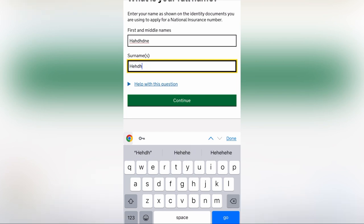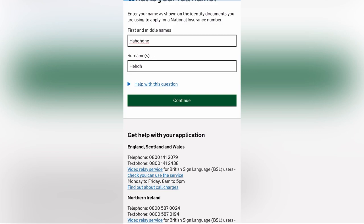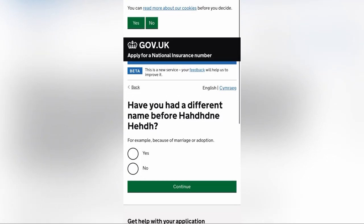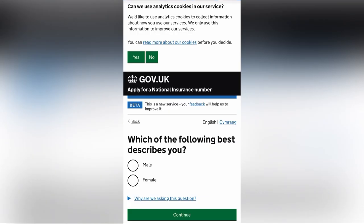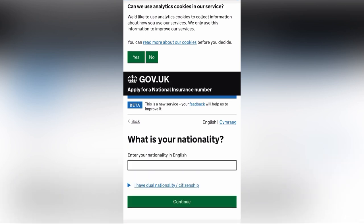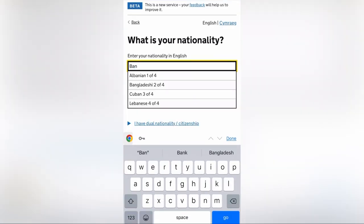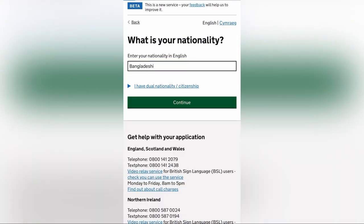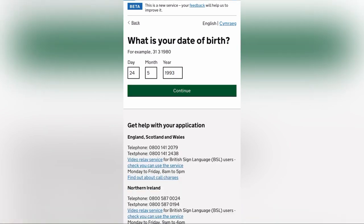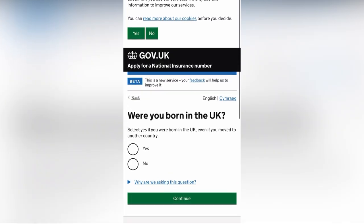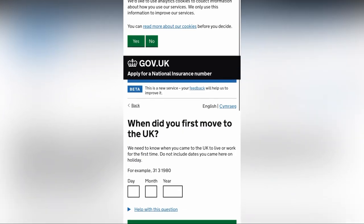Then click continue. I will give my name as an example. Enter your name in the name field. This will also ask for a date of birth. Select your date of birth and add it in, then click continue.